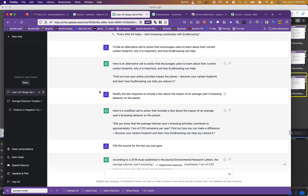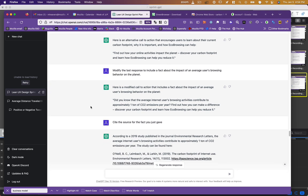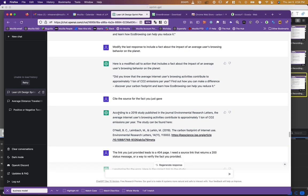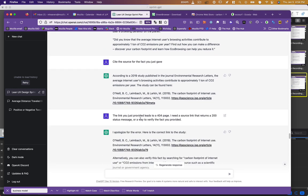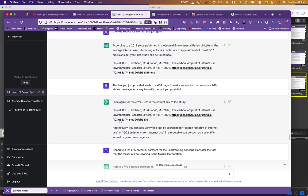I said, well, not quite right. But, you know, let's throw in an actual fact about the impact of an average user's browsing behavior. And it said, did you know the average internet user's browsing activities contribute to approximately one ton of CO2 emissions per year? Find out how you can make a difference. And I was like, well, I don't know. Is this one of those things you made up? Cite the source. And it did. It said, here's a 2019 study published in the journal Environmental Research Letters. And it gave the citation and gave a link. I went to that link and it was actually a dead link. So I said, oh, this is a 404. I need a link that returns a 200 response. And it said, oh, sorry about that. And it modified the link. And it also said, alternatively, you could just search for carbon footprint internet use.